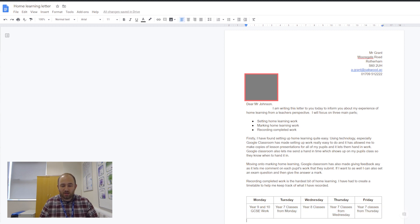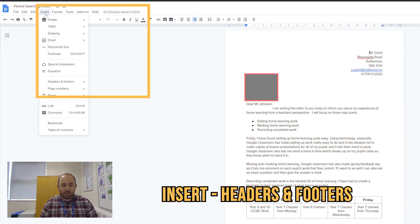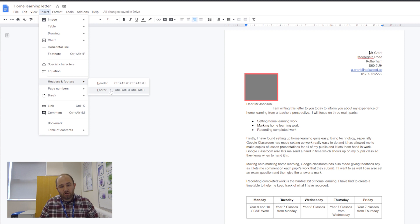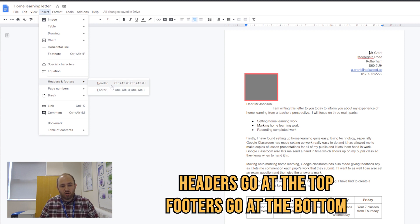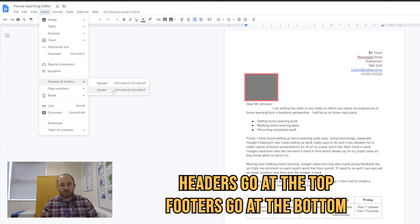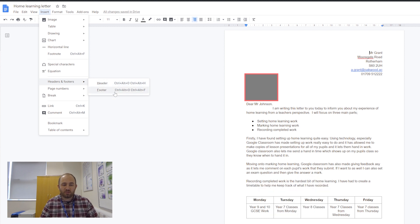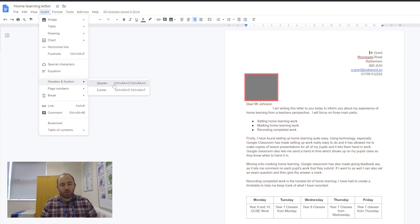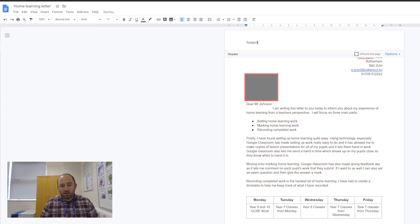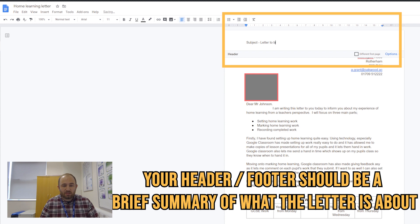The next thing we're going to do is headers and footers. Headers and footers go at the top and the bottom of your page. You use these for references in important letters. If you were sending lots of letters, you put the same header in them all so they know who it's come from.